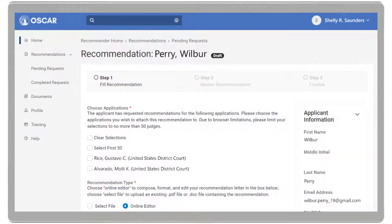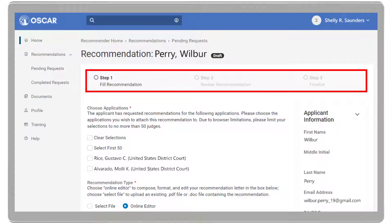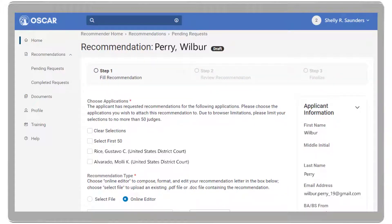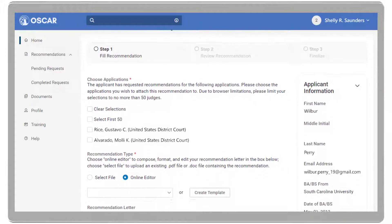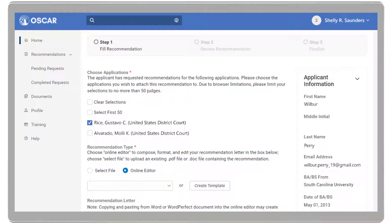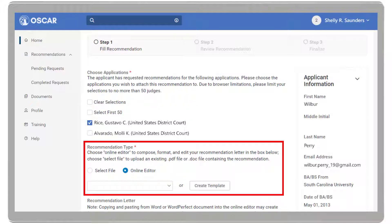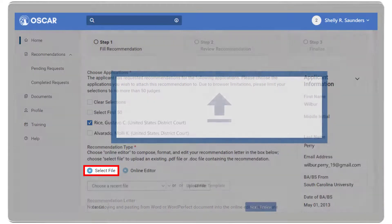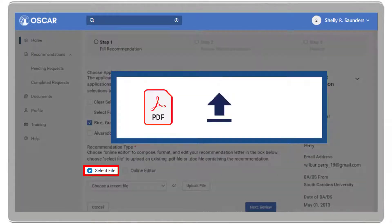OSCAR will open the three-step process for filling the request. In Step 1, Fill Recommendation, select the judge or staff attorney office you wish to send the recommendation letter to. Then, in the Recommendation Types section, click Select File to upload a PDF or Word document.